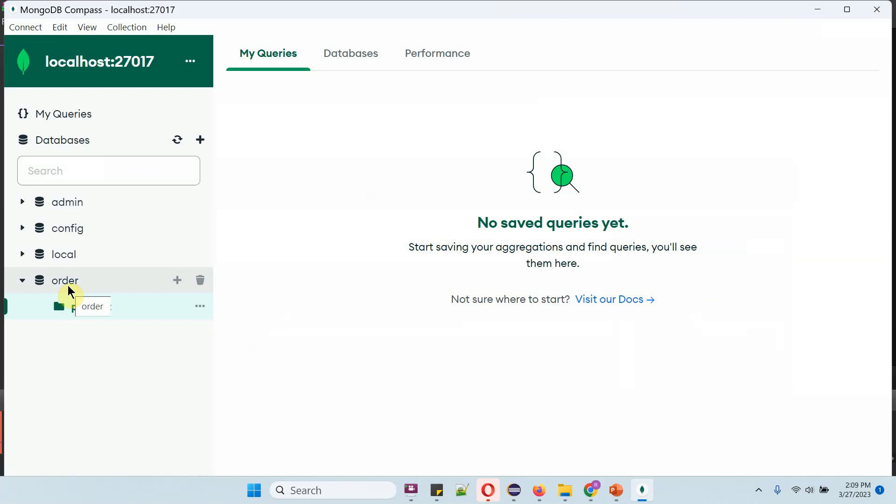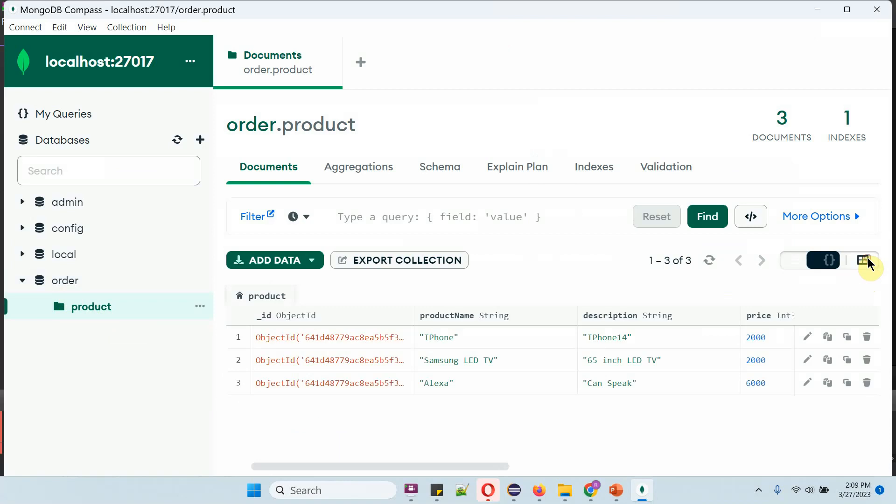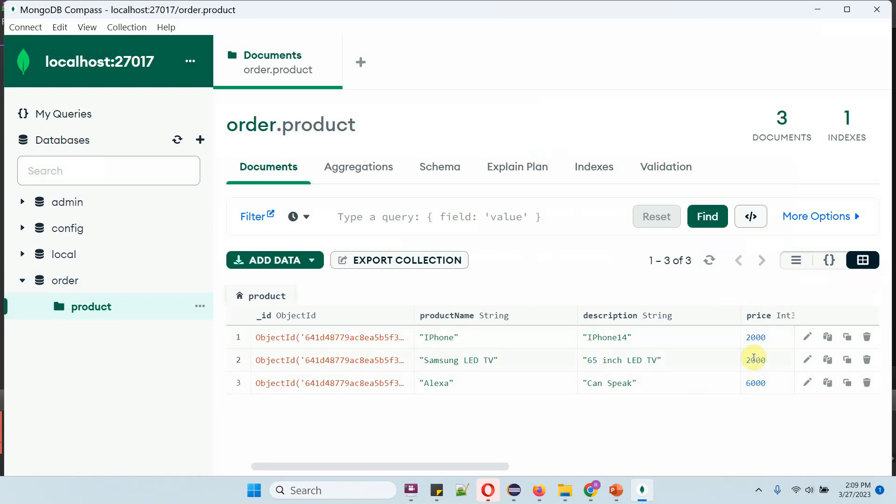Here you can see the order database, which has a product collection. The product collection has three documents. In that, the iPhone price is 2000 and the Samsung LED TV price is 2000. I want to update both document prices to 80,000. We will see how to do that.